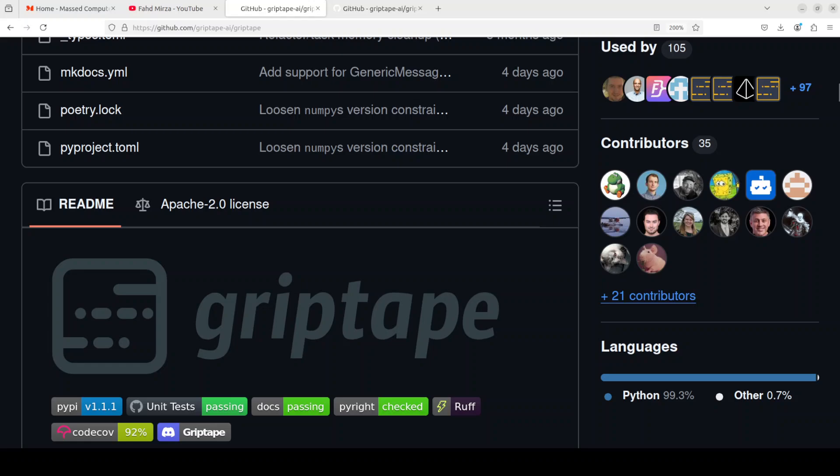We already have done thousands of videos on RAG on the channel in the last couple of years. So let me try to quickly explain what RAG is in very simple words and then we will see what Griptape is.